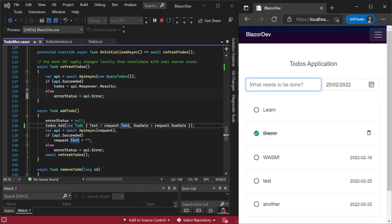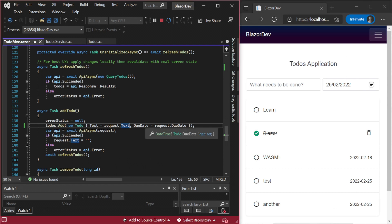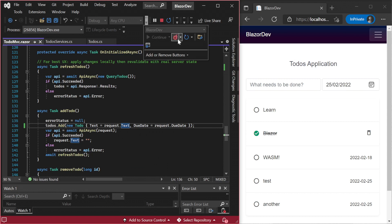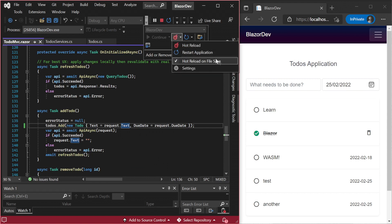If you are not getting this experience, make sure the Hot Reload on Save option is turned on. This can be found in the dropdown menu of the Hot Reload button and it makes things a lot easier to iterate on.